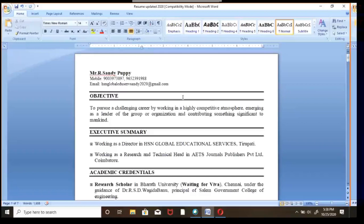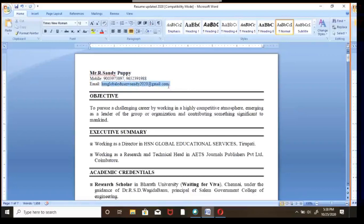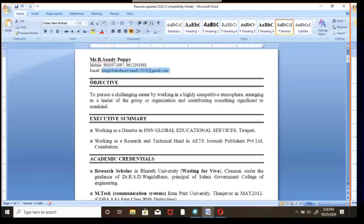Open Microsoft Office and start typing. First of all, type your name, followed by your mobile phone number. Below that, type your email ID. For example, I've typed sandy2020@gmail.com here.